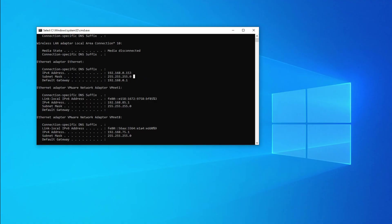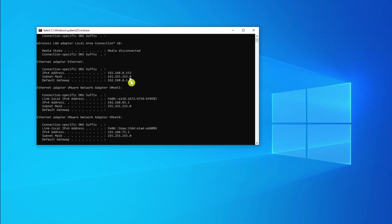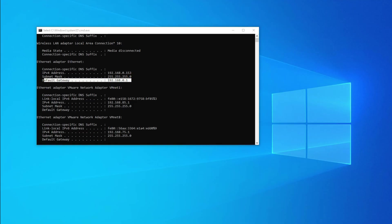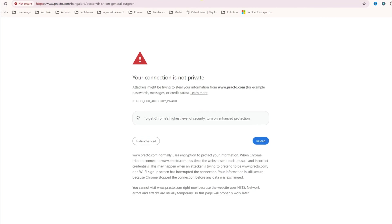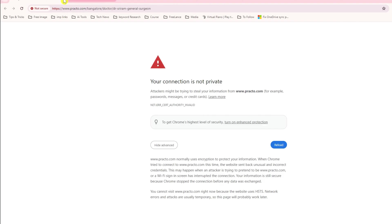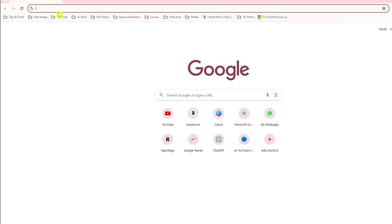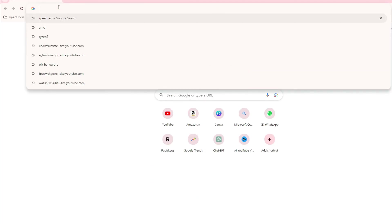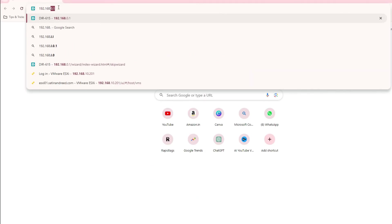You can see here this is my IP address and this is my default gateway. The default gateway is nothing but my router IP address. So let's go to the router. This is my Google Chrome and let's open this IP at 192.168.0.1.